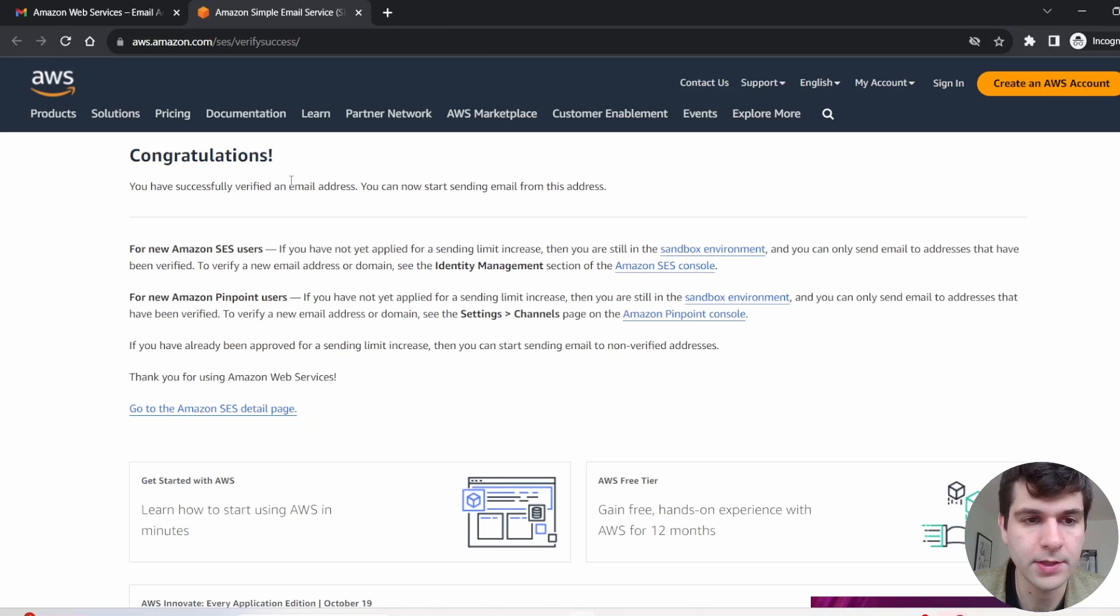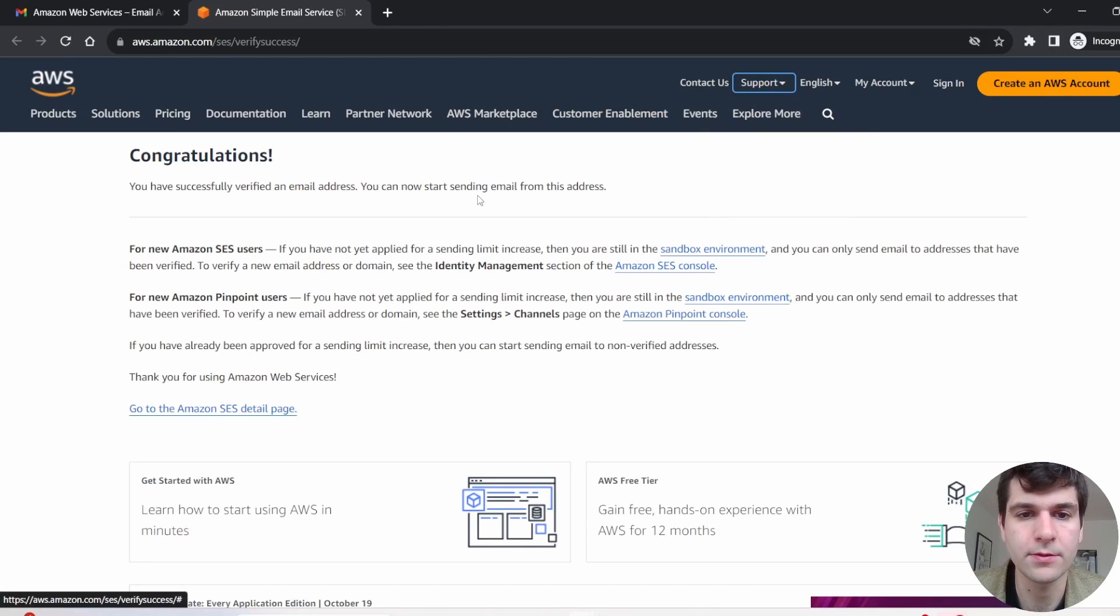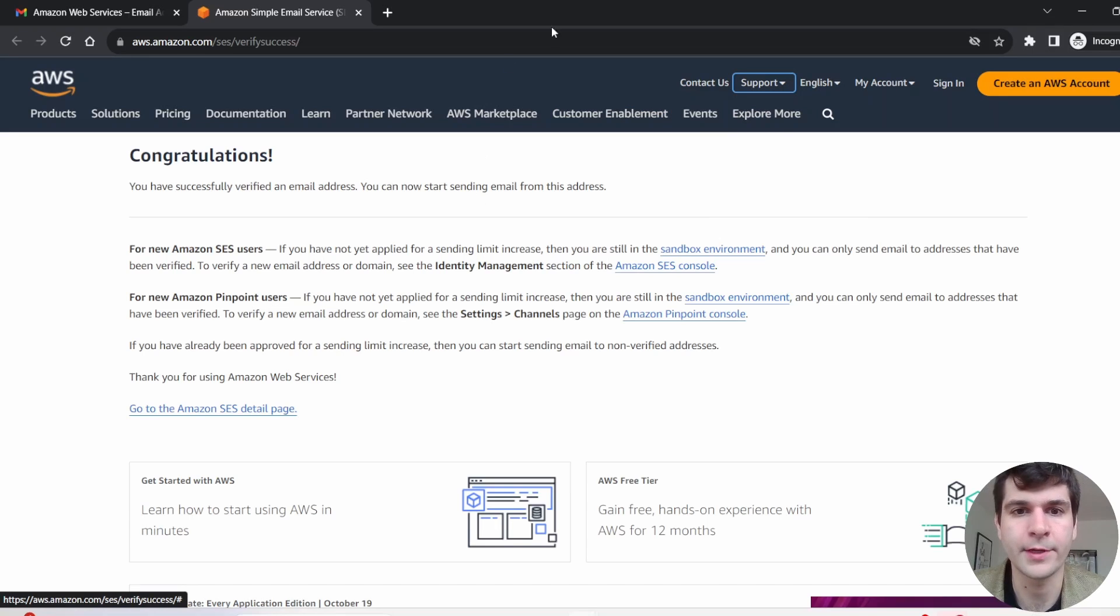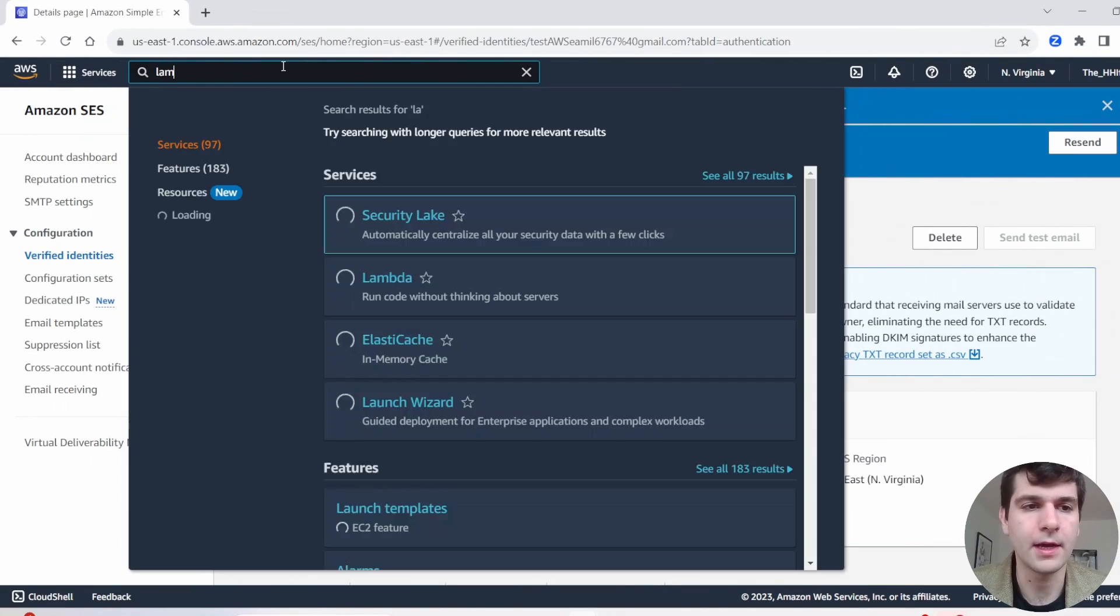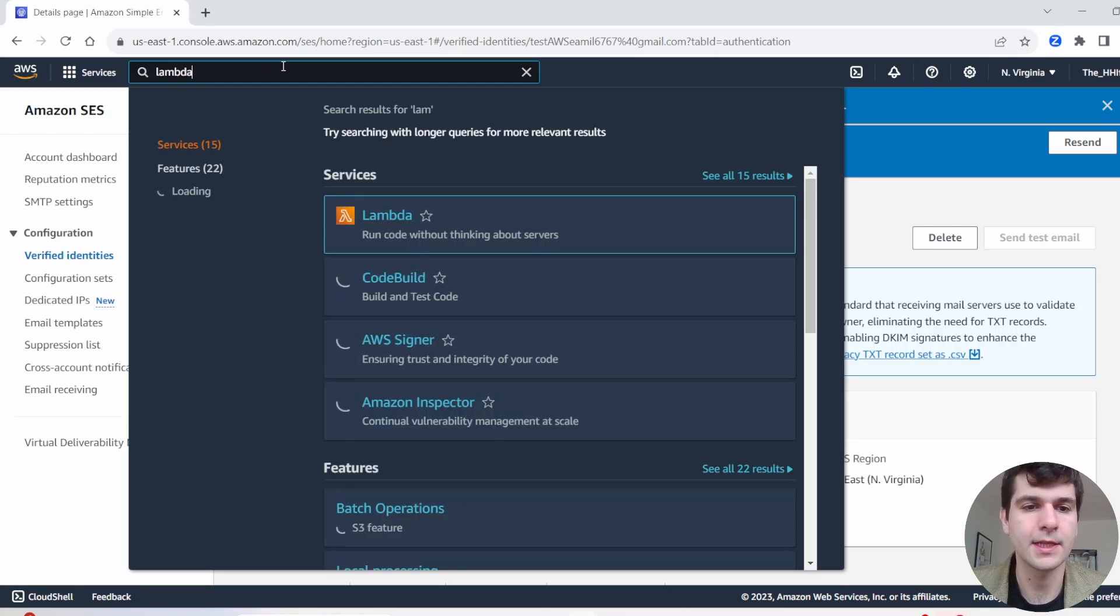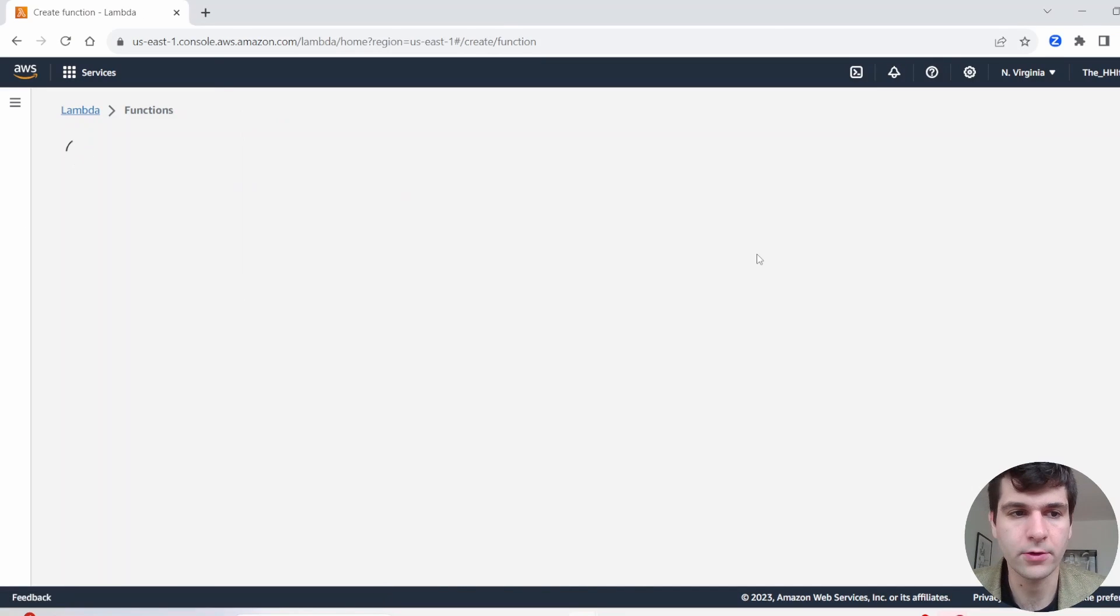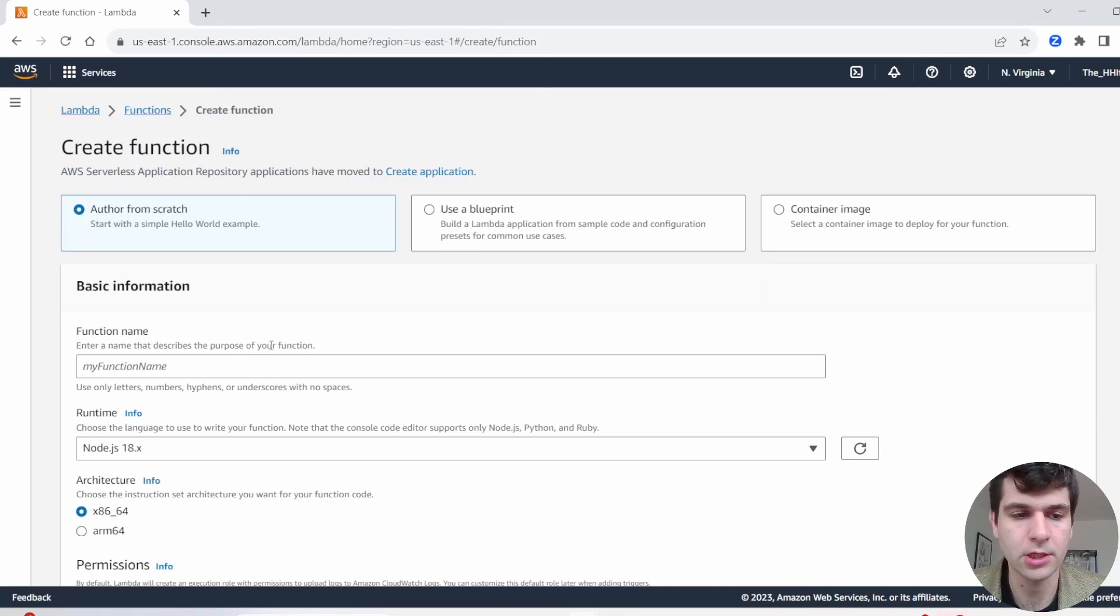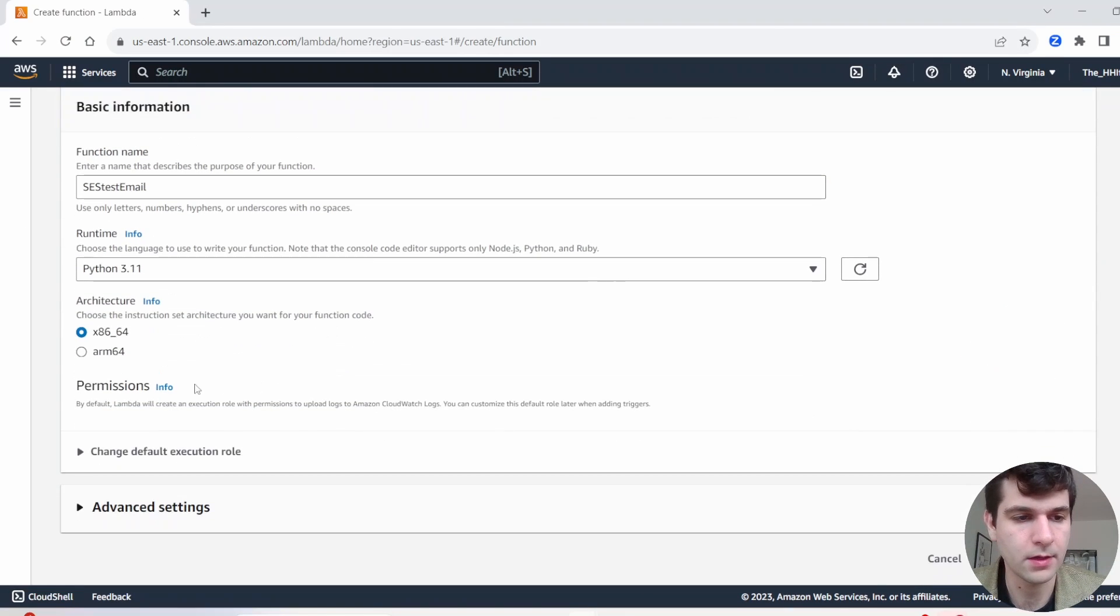And I will say, congratulations, you have verified an email address. So you have to do this to use the Lambda code that I'm about to show you. Make sure you verify the email. All right, now let's head over to Lambda. We are going to go ahead and create a function, runtime Python.